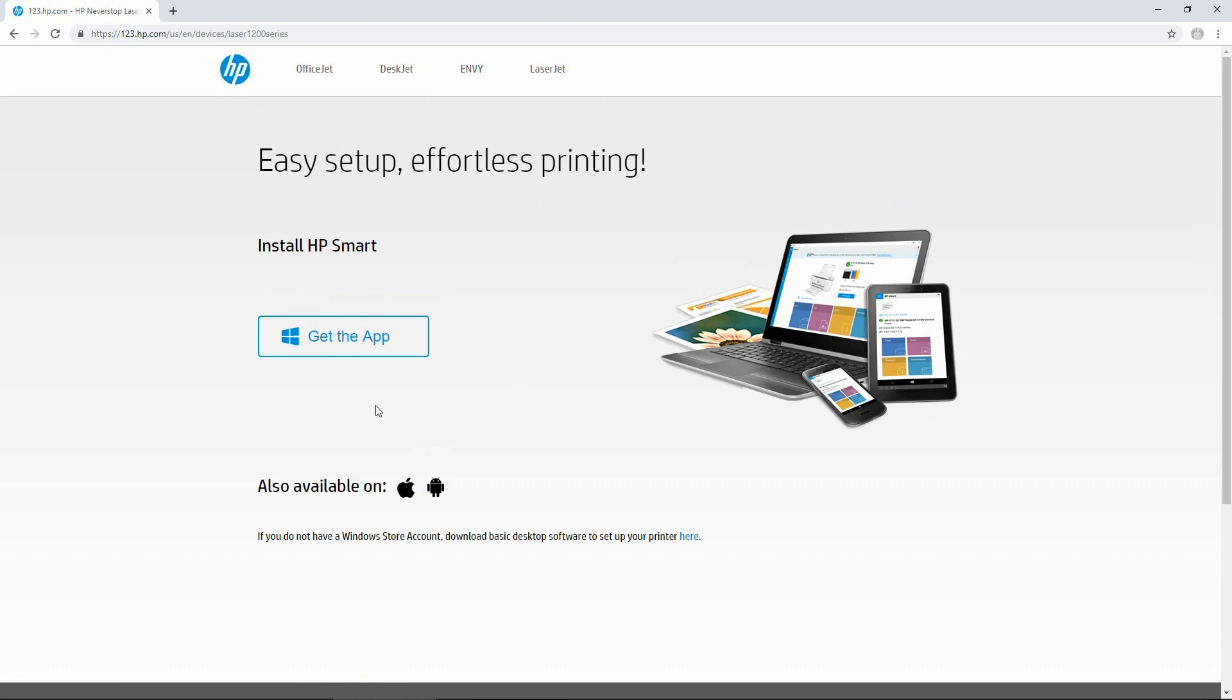Now, in our previous tutorial, we have shown you how to set up and install the HP Smart app from your mobile phone. As we are getting the full-featured software, we need to click on the link over here.